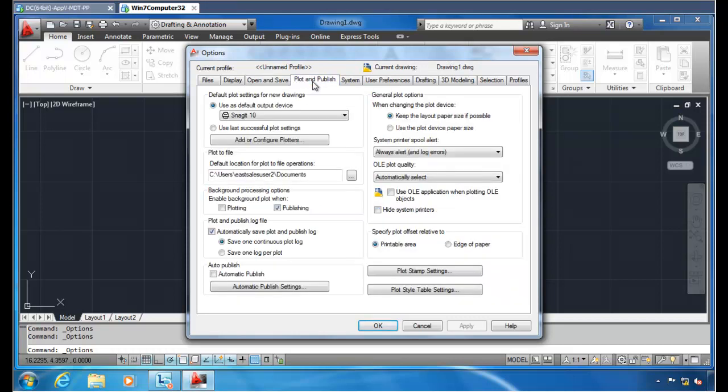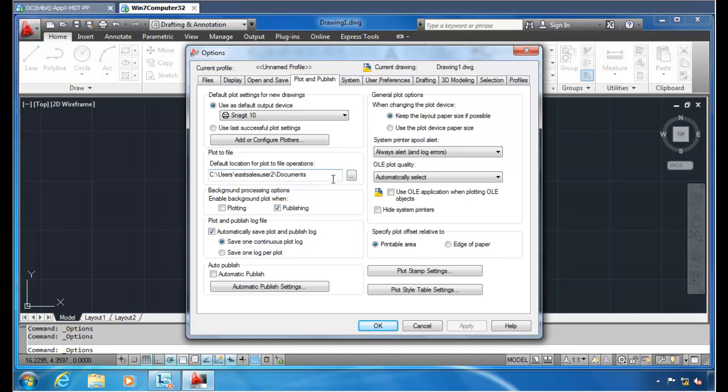Let's go over to Plot and Publish here. There's a lot of settings here that a user can mess up. For instance, Plot to File. You probably want to make sure this is going to the right location. Maybe it's a network location. How do you guarantee that that Plot to File location is going to be dictated correctly to all of your AutoCAD users so that it's not going to this local location? It's going to some network location that maybe makes more sense.